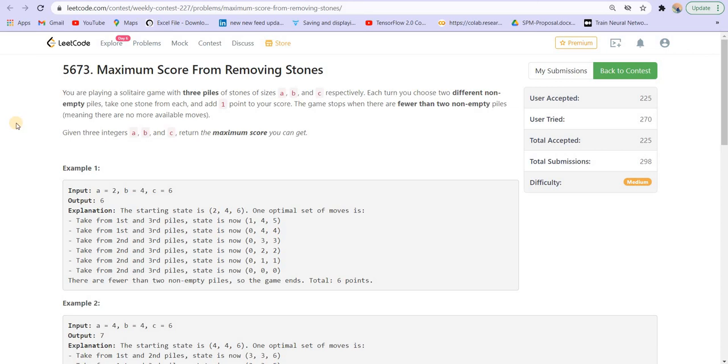Hey there everyone, welcome back to lead coding. This is contest number 227 and this is the second problem of the contest.